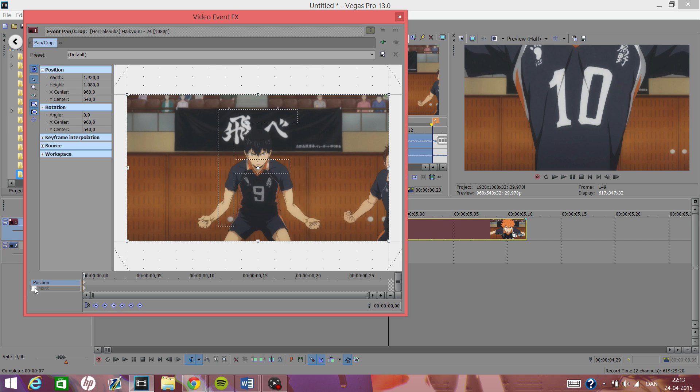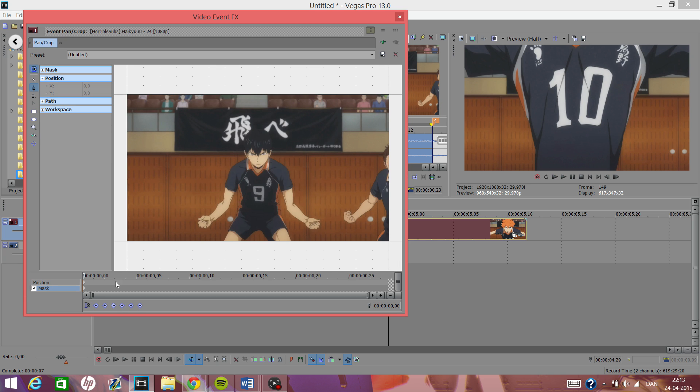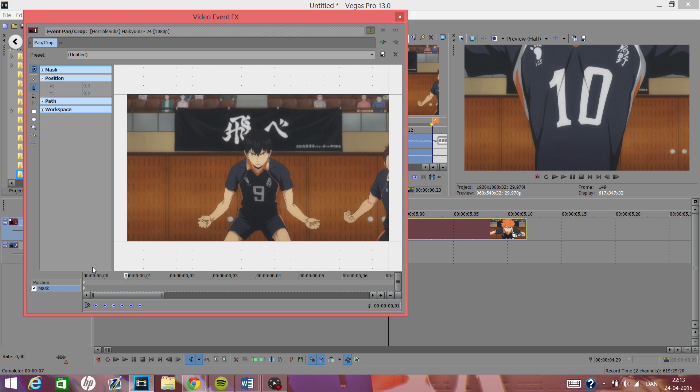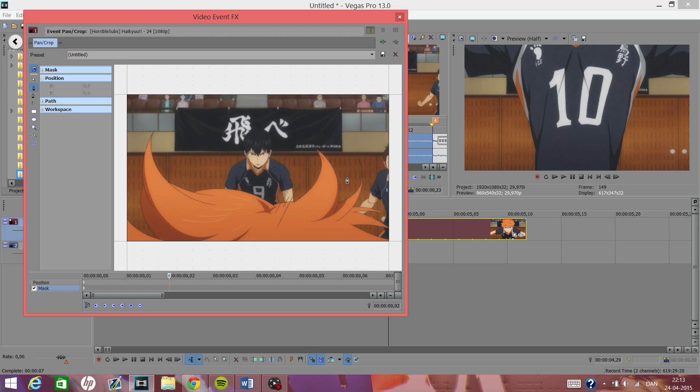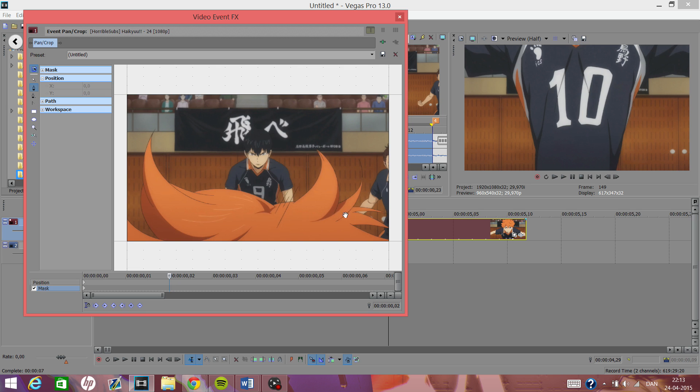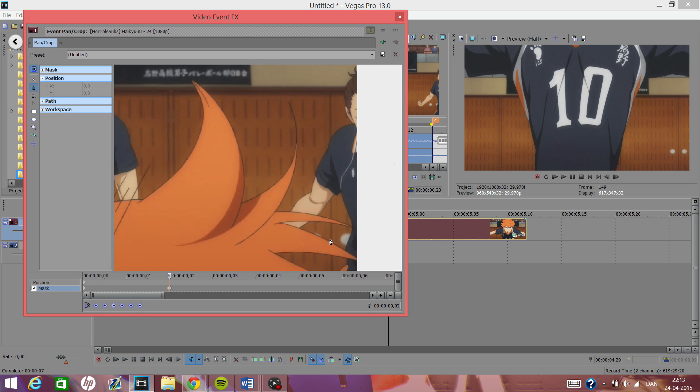Then from there on you just click on mask, and then you see here there isn't anything. Then try to go one frame up, still nothing. Then go one frame more and here you go. So the thing is you need to press D and you open the anchor creation tool.